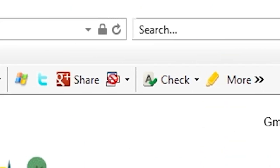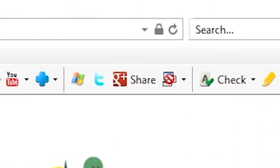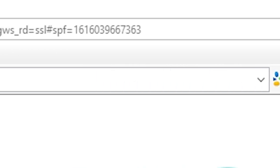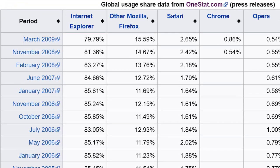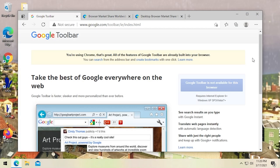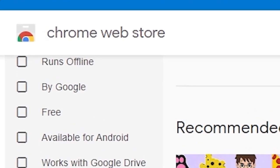These used to be all the rage back 10 or 15 years ago, and it was like the way to customize your web browser. If you were using Internet Explorer back then, this was a great way to give it a little more functionality. But you don't hear much about these anymore, because nowadays if you want to customize your browser, you're going to go to your browser's add-ons or extension store.